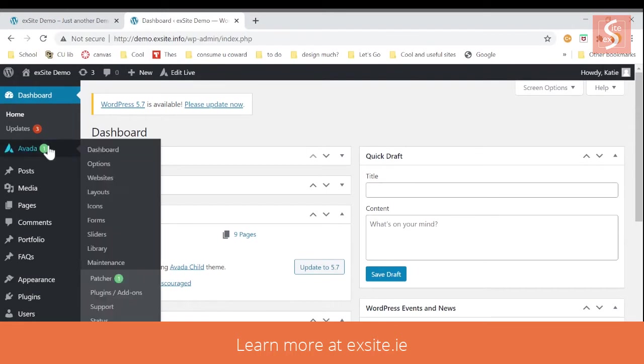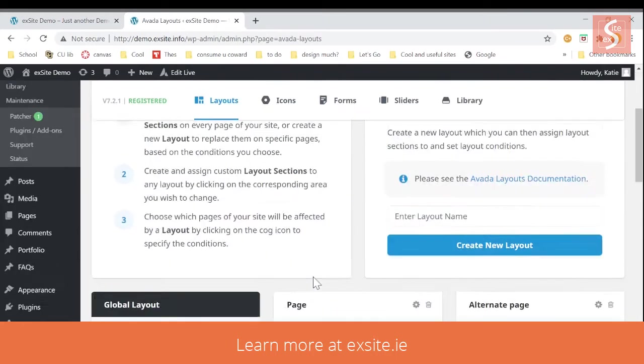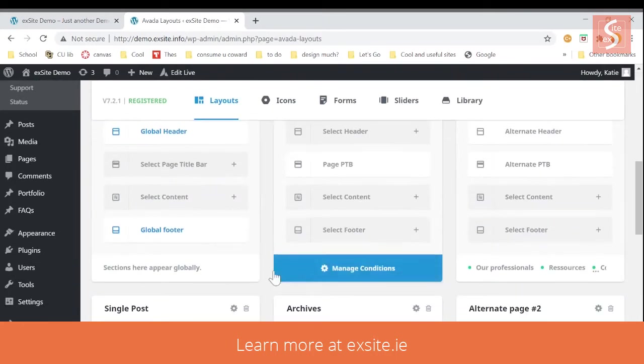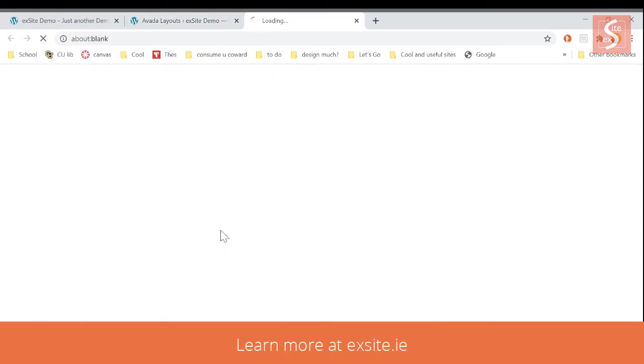So the first way to edit is going to be: go to your dashboard and go to Avada layouts. From here, you'll be able to find the global footer setting. Simply hover over it and click that pen icon like we always do with Avada.